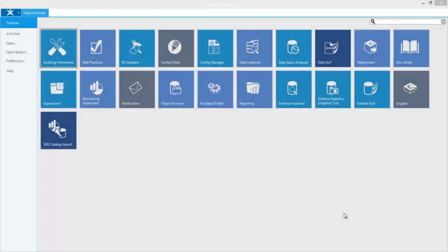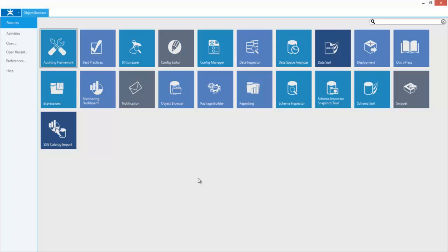DBA Express from Pragmatic Works is a collection of tools for the DBA. All of them can be accessed through the Pragmatic Workbench, seen here. Let's take a look at some of the tools that you'll have.